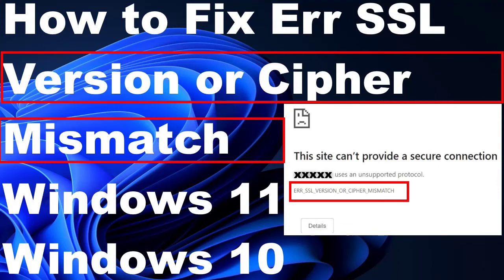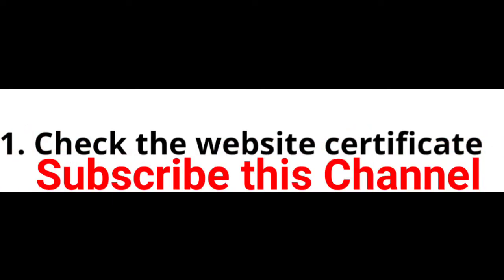How to fix error SSL version or cipher mismatch in Windows 11 and Windows 10. If such a message appears on your screen, the first workaround is to check the website's certificate. For this, you should go to the Chrome browser.